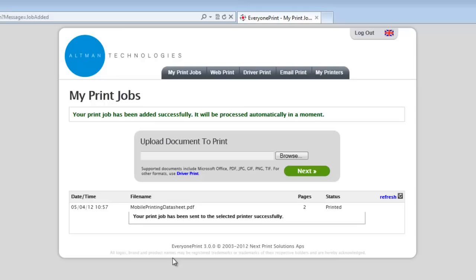Where the job is released to is dependent on the EveryOnePrint configuration. Release might be straight to the printer which immediately prints the job, or if your organisation uses a follow-me or pull printing queue managed by a print accounting solution, then EveryOnePrint can be configured to transfer the job into this queue and the user can view and release that job once they have logged in at the printer, copier, or multifunction device.